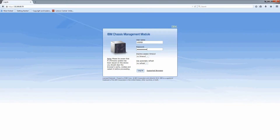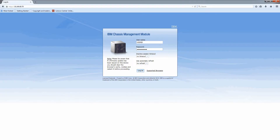Log in to the CMM with your case-sensitive username and password. Accept the Service and Support License Agreement if prompted.